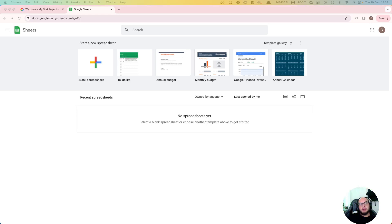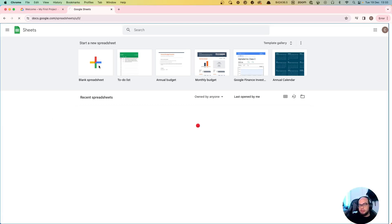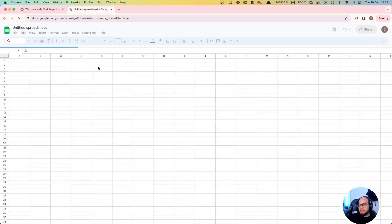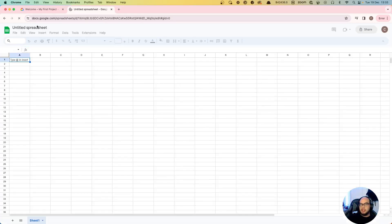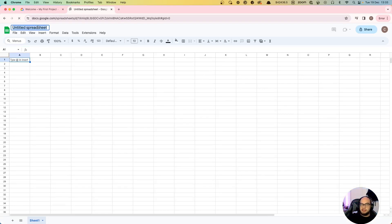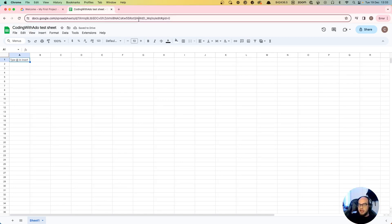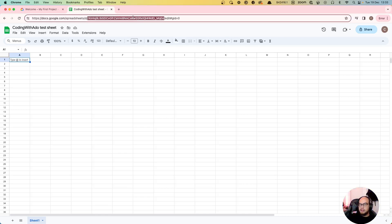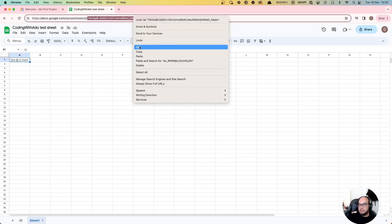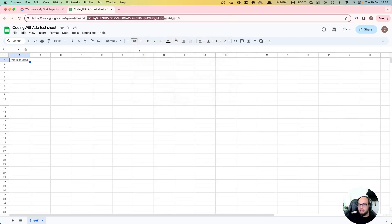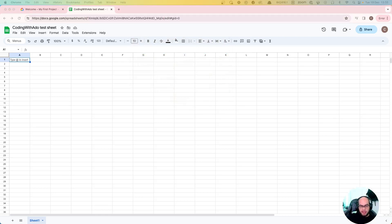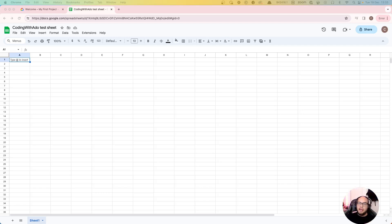So first thing, let's create a blank spreadsheet here. Let's say this is our coding with Adobe sheet. We're going to use that and one thing that we will need to copy for now is the sheet ID. So I'm going to go ahead and add that somewhere so you can keep that safe.